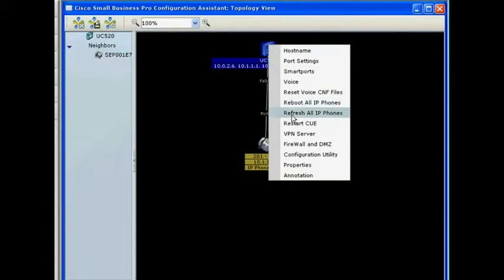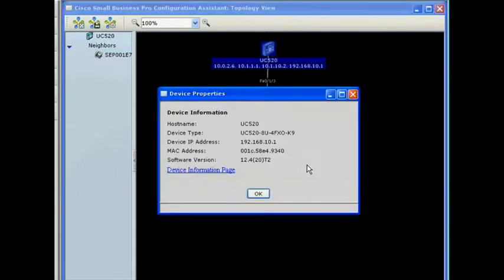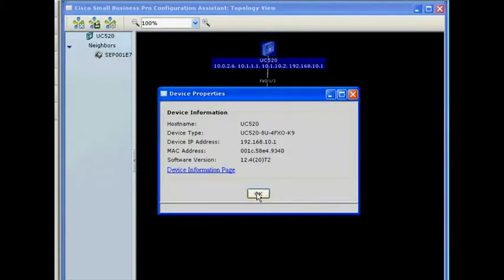You can look at the device properties, add annotations, and even update software using a simple graphical user interface.